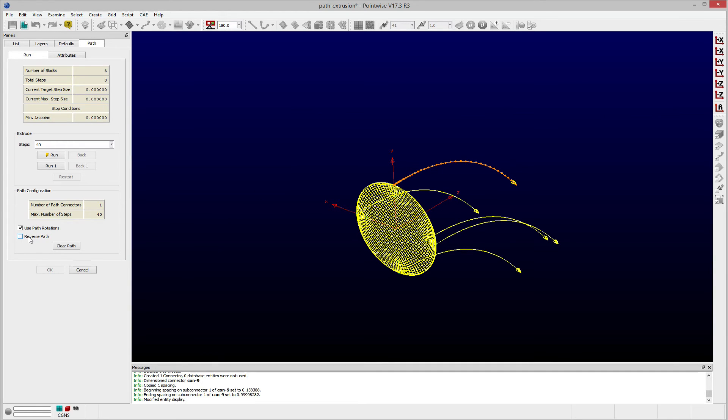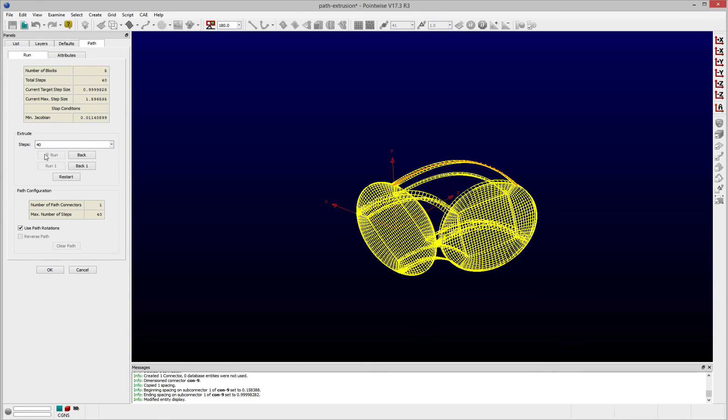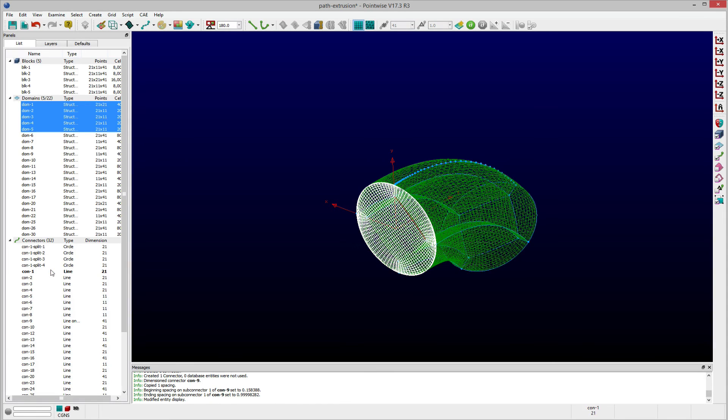Once the Path Connector has been selected and Direction Indicated confirmed, you can complete the extrusion by clicking Run and then OK. Notice that the Path Extrusion creates five structured blocks.